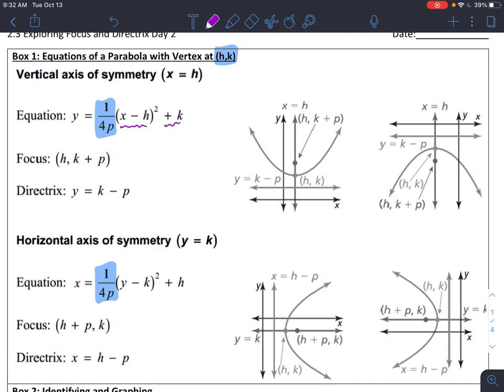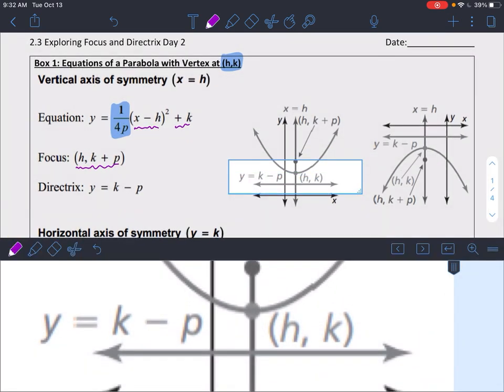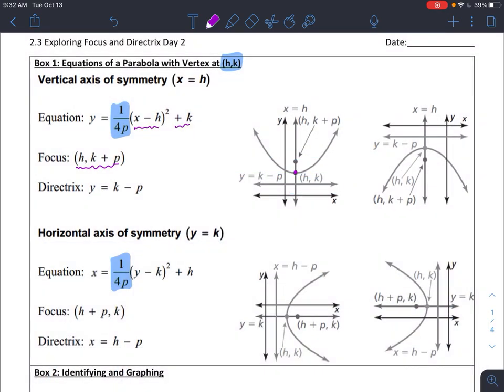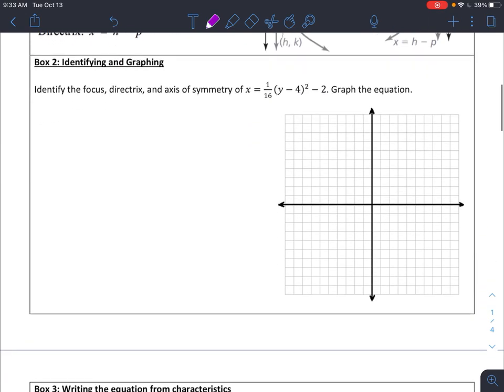My focus, since it's just p units above my vertex or below my vertex, my focus now just becomes (h, k plus p). Because I'm just starting at my vertex and then shifting up p units, or if it was a parabola shifting downwards, down p units. Okay, so let's just jump in — I think it makes a lot more sense once we actually start seeing some of them. So let's take a look at box two.